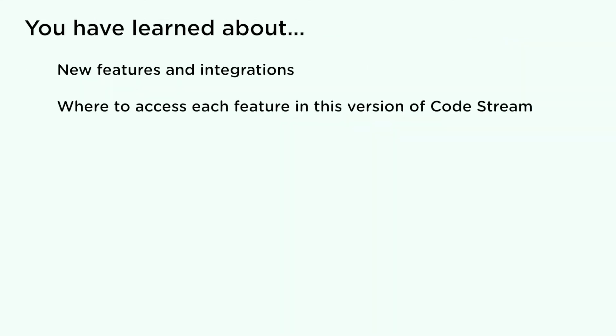You've learned about new features and where to access each feature in this version of CodeStream. For more information about vRealize CodeStream, visit pubs.vmware.com.